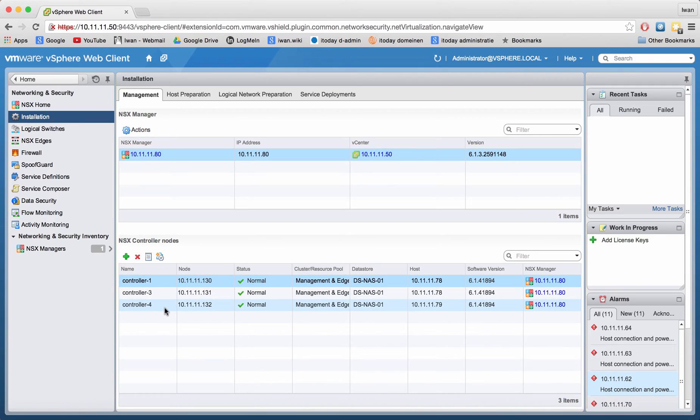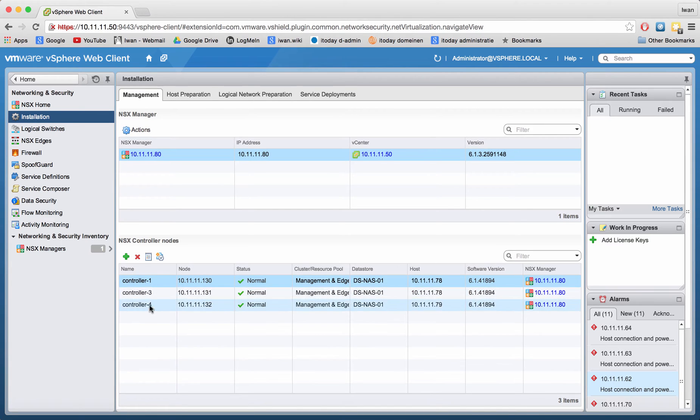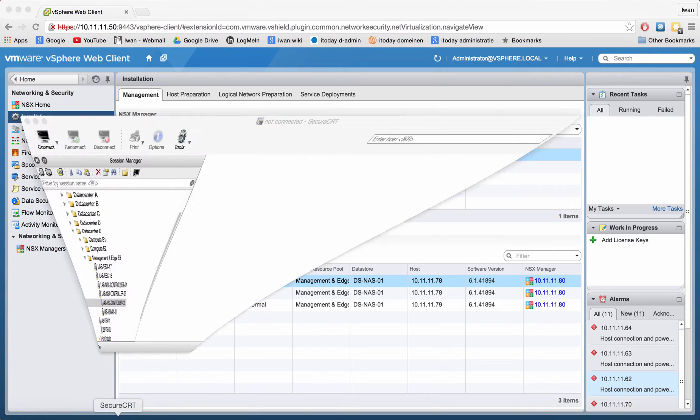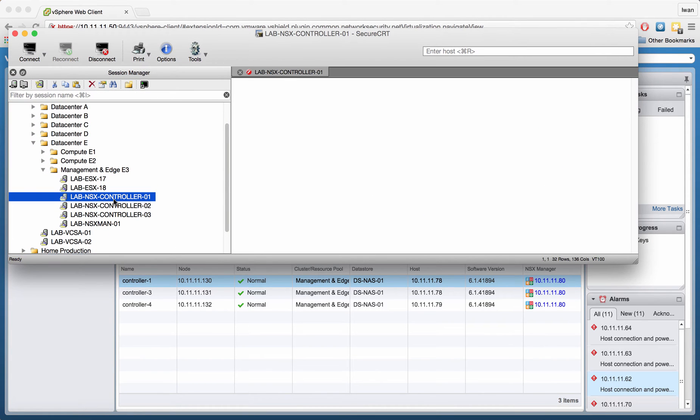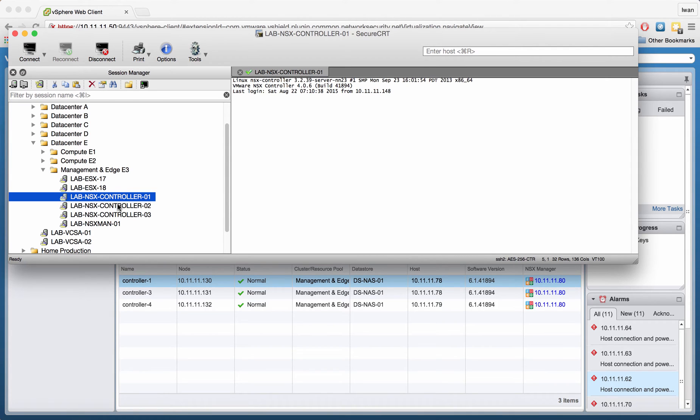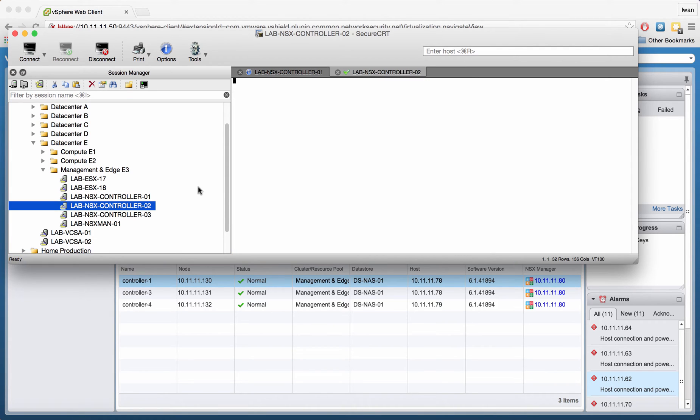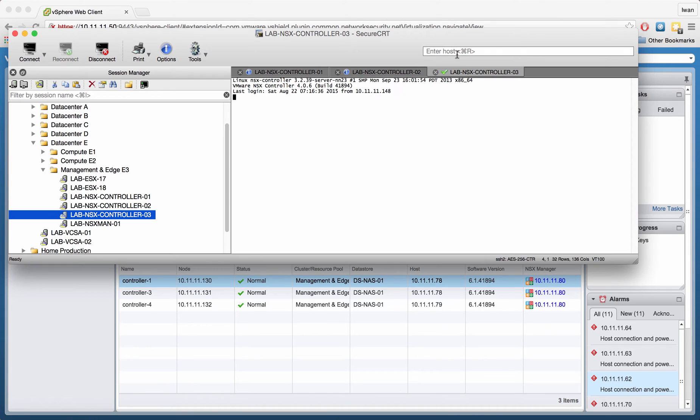What I'm going to do is show you a little bit on the CLI about the controllers. So let's go and log in with SSH to controller 1, controller 2, and controller 3.